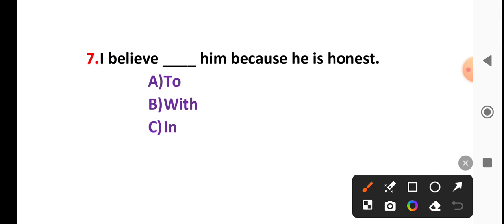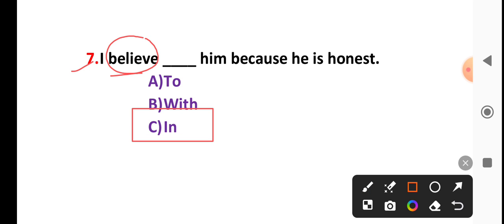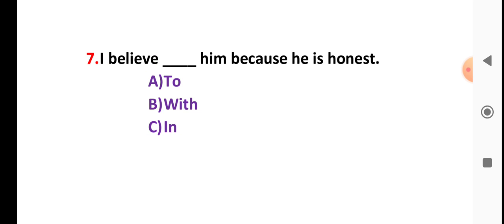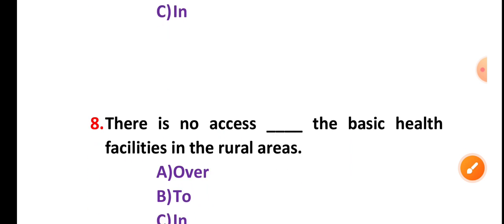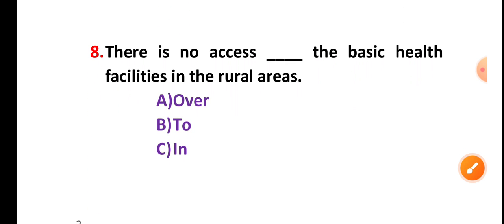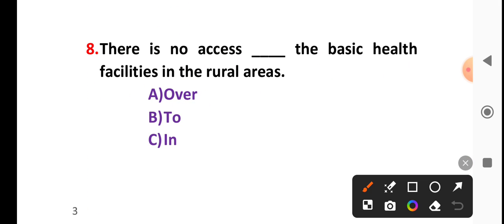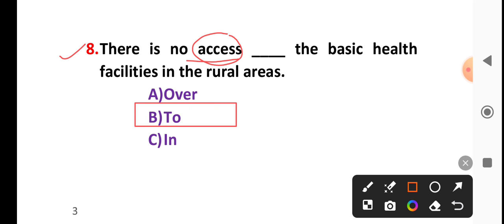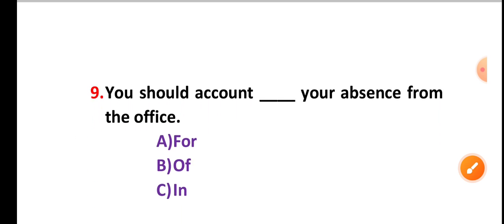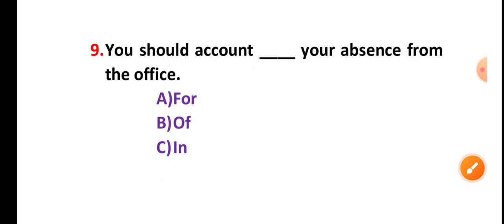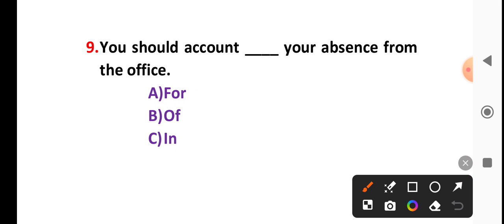Very very important. I believe because he is honest. We are going to be able to see what we are going to do, all of us to accept. Appropriate preposition. There is no access to the basic health facilities in the rural areas. Access to, obviously two.